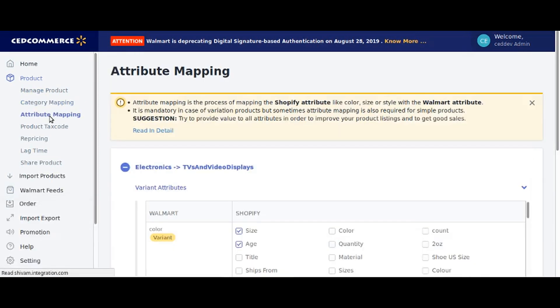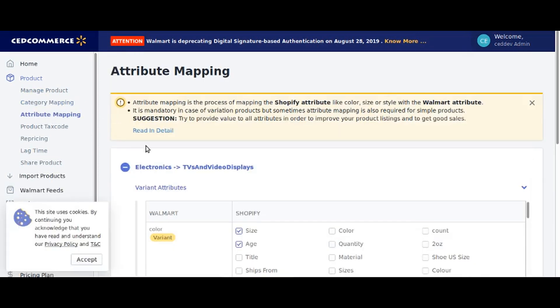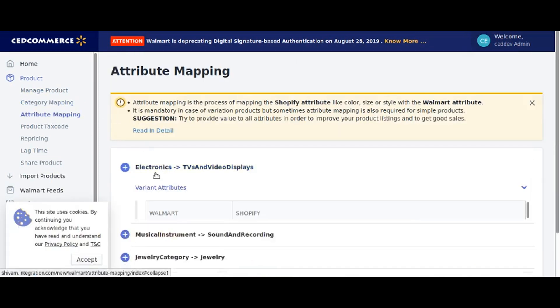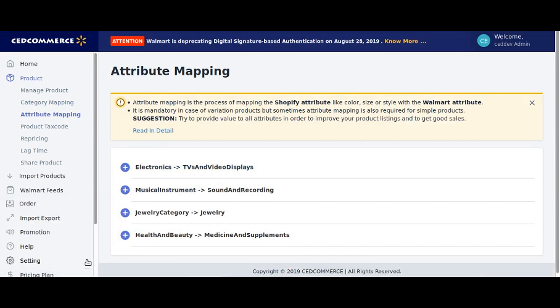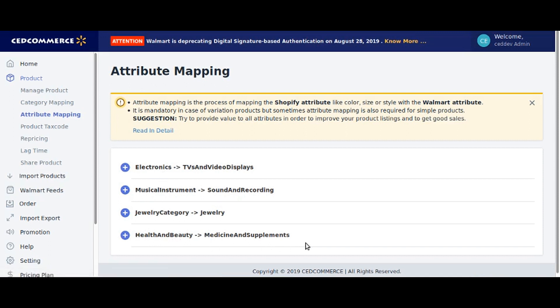Now go to attribute mapping section. Here you will find a list of all the categories mapped in the category mapping section. Click on one of the categories.